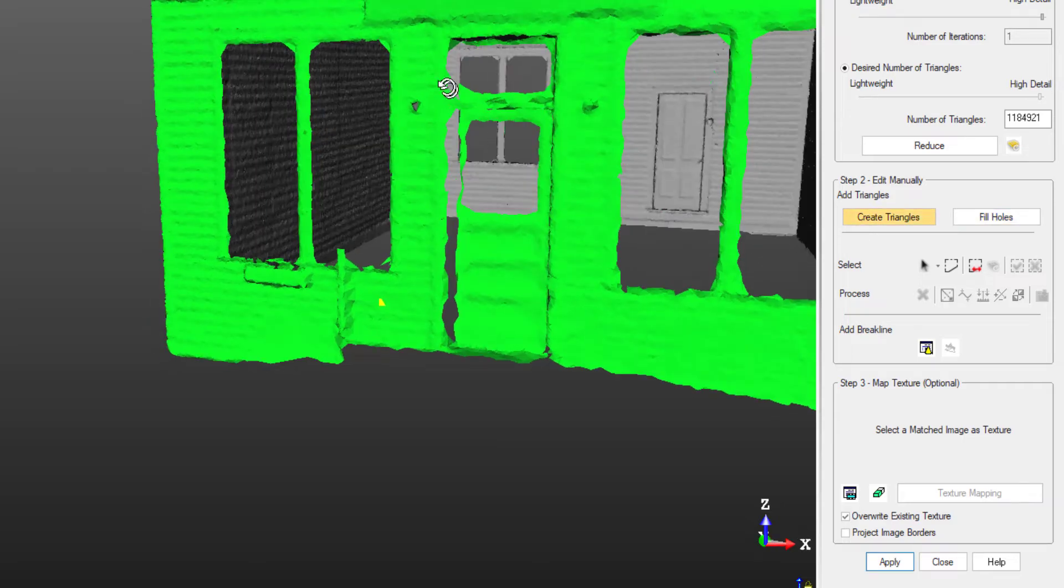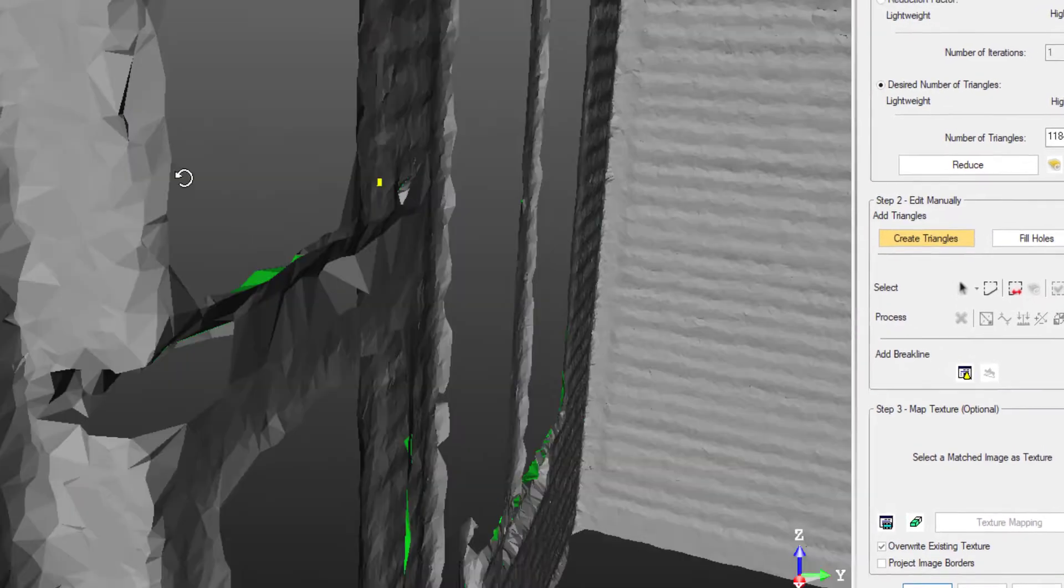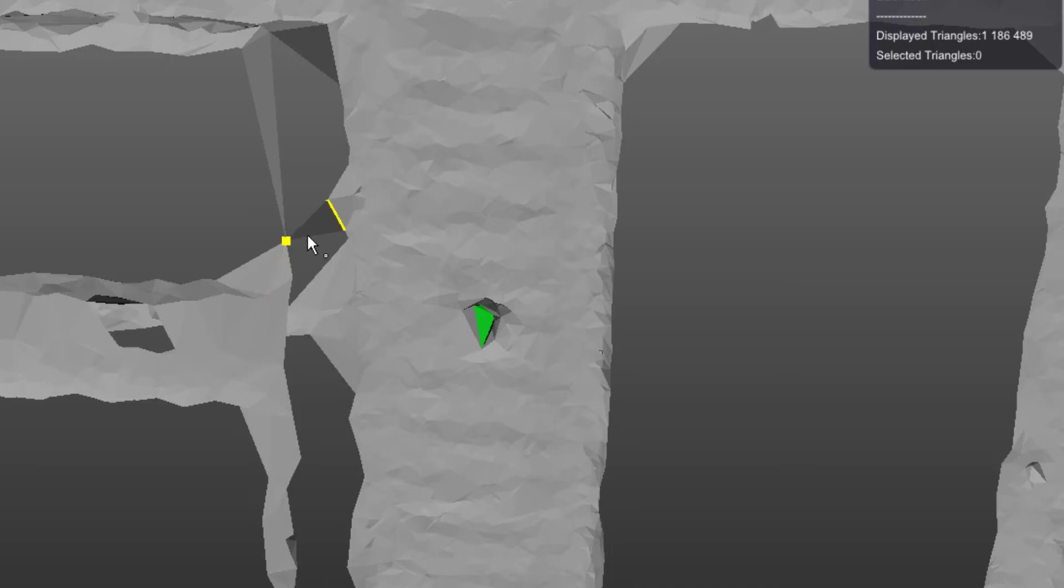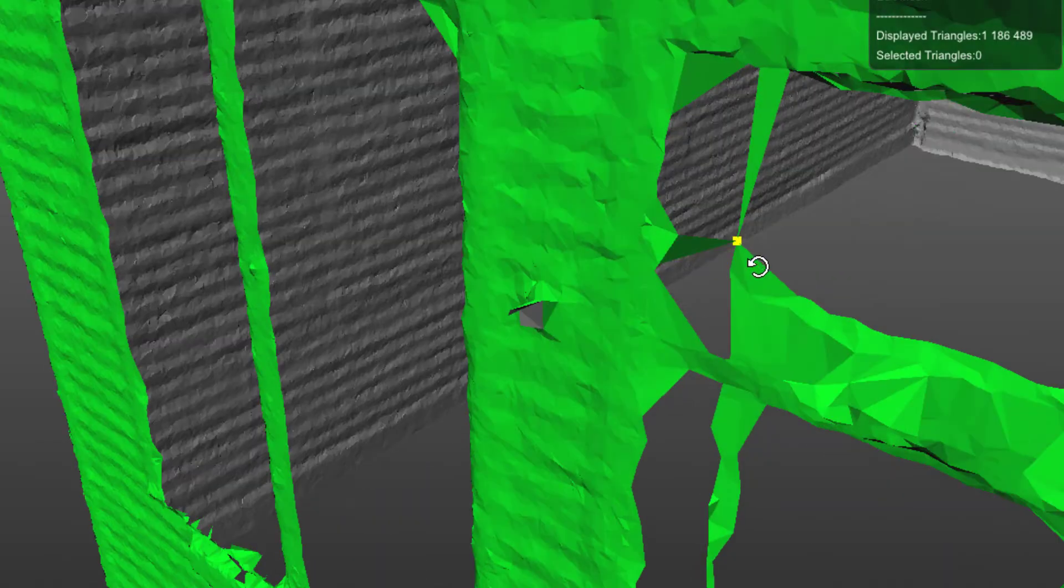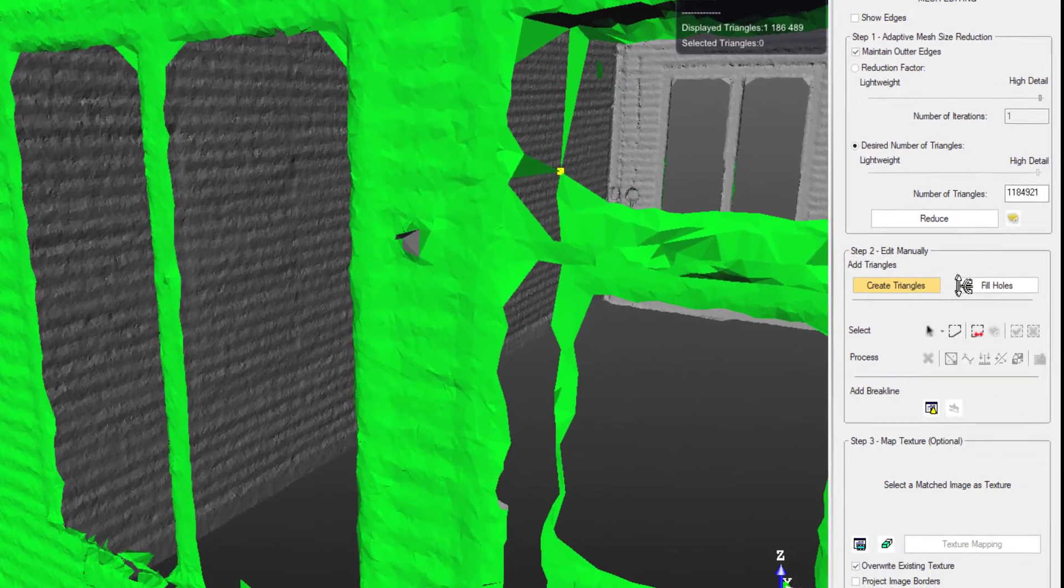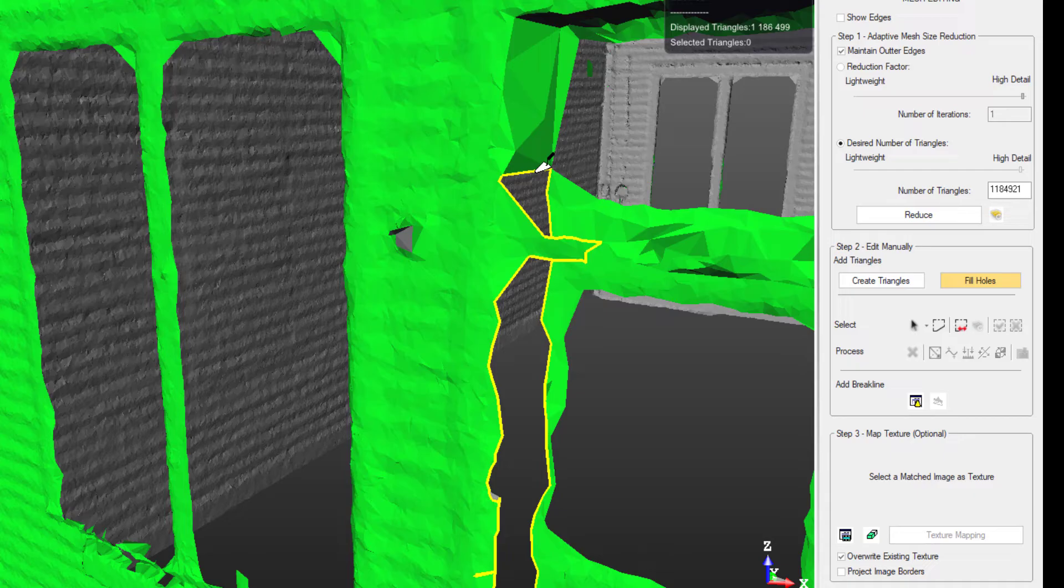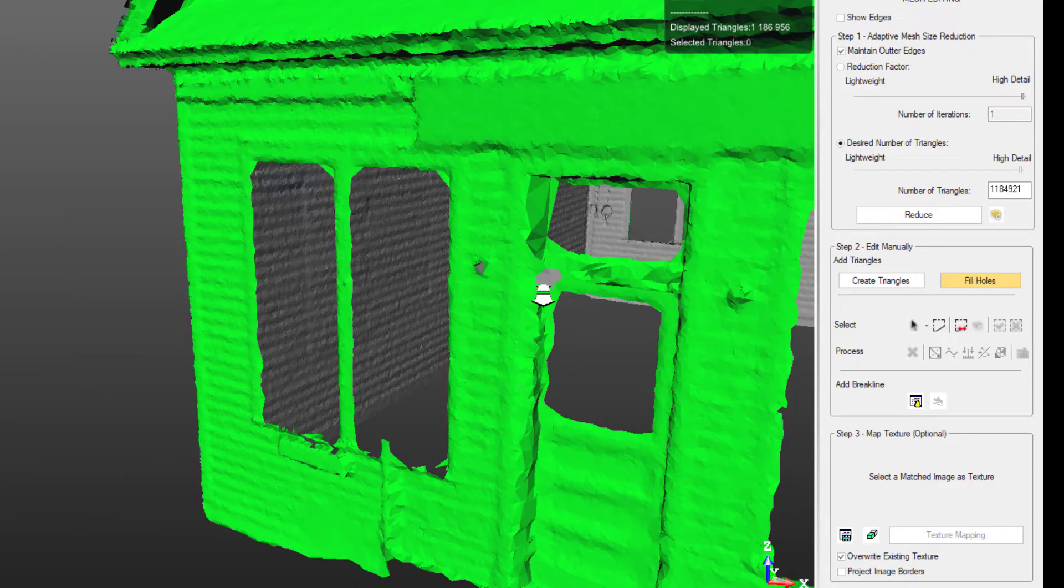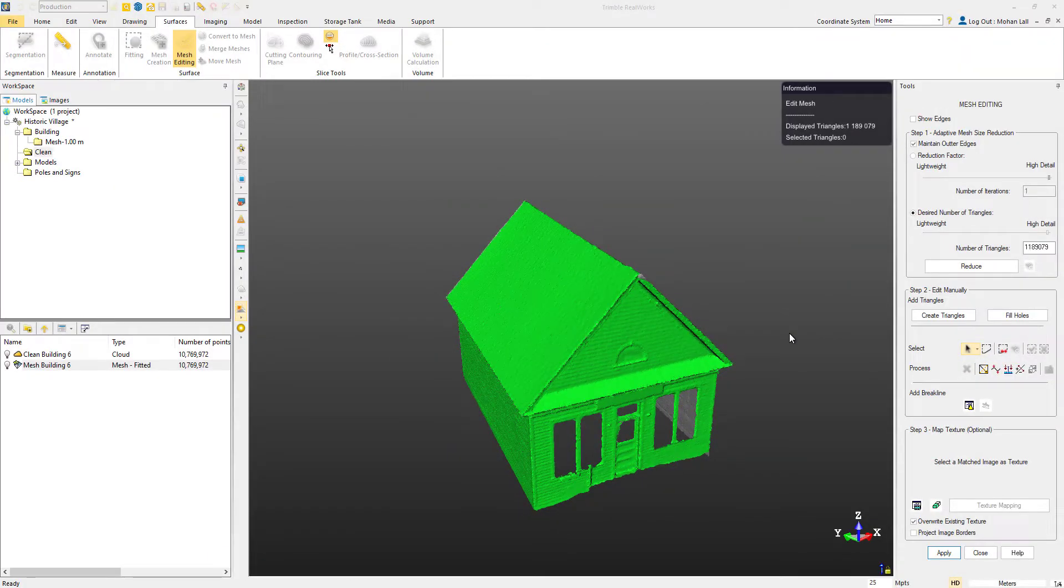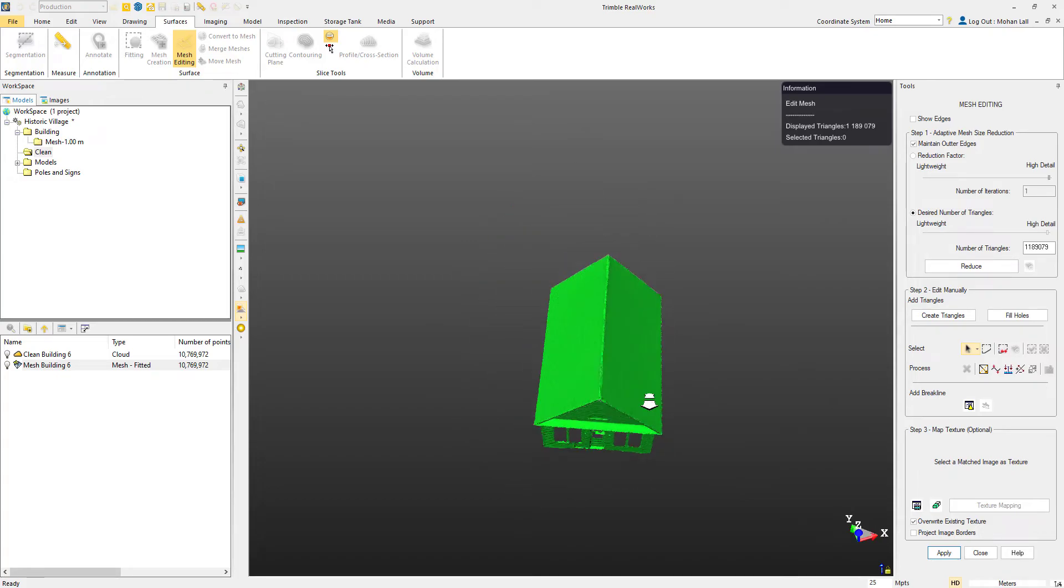We'll move inside the mesh to do the same thing along the door. I'm going to continue filling the gaps and holes around the house. Okay, so we've gone around and filled all the areas that we wanted to on the mesh. Now we're ready to texturize it.